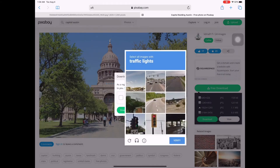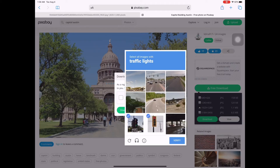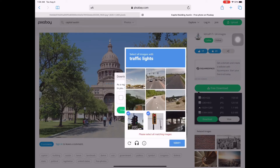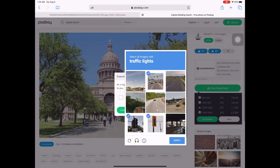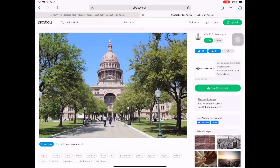If you are not logged in, every time you click Download it will ask you to verify traffic lights — a CAPTCHA. For easier use, just log in before downloading.